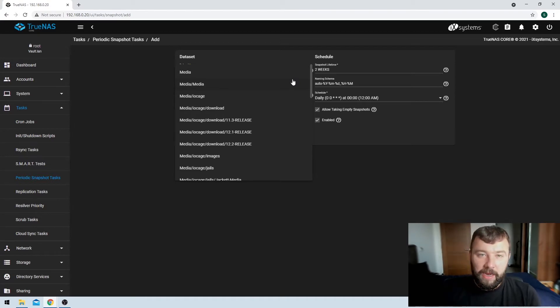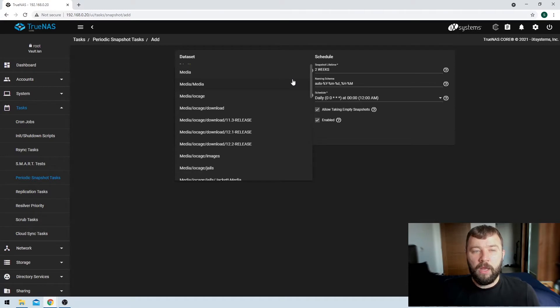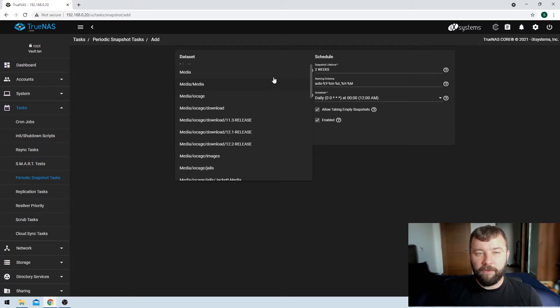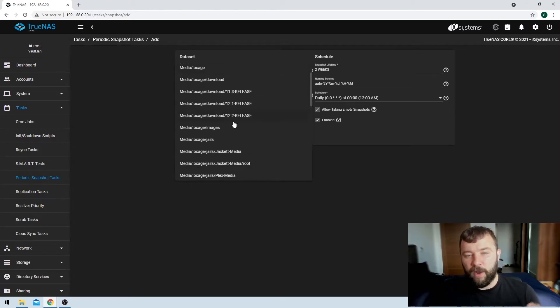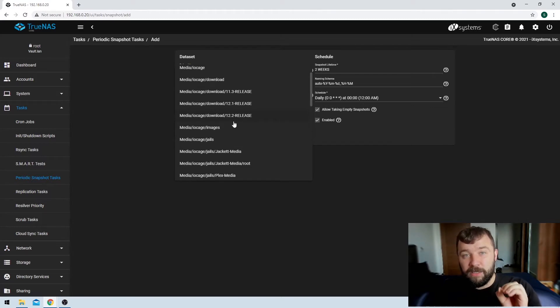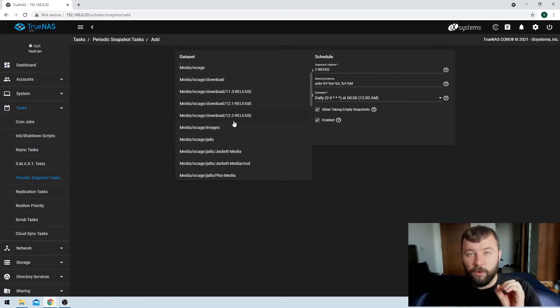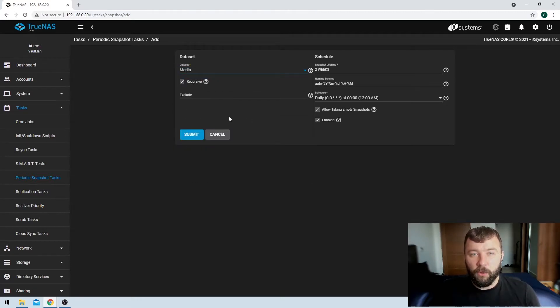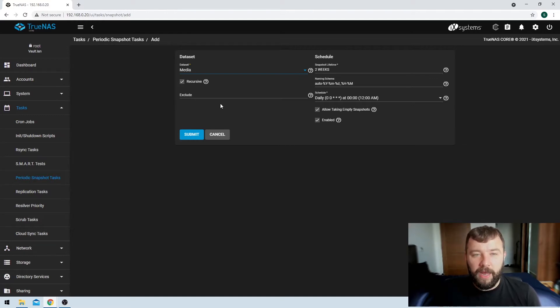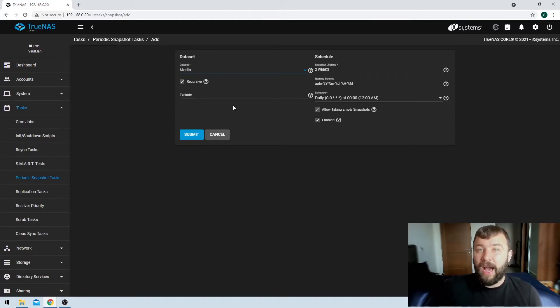So unlike a lot of our other tasks, like the scrub task that's run on the entire pool, the snapshot task is run on a specific data set. So you can choose to run it at a very high level and choose the entire media pool, for example. Or you can go very, very granular and get right into a very specific data set that you want to take the snapshot of. So in this example, I'm just going to do it for the media pool. And I'm not going to drill down any further. I want a snapshot to be taken of the entire pool so that if any of the data is lost, I can roll back the whole thing.